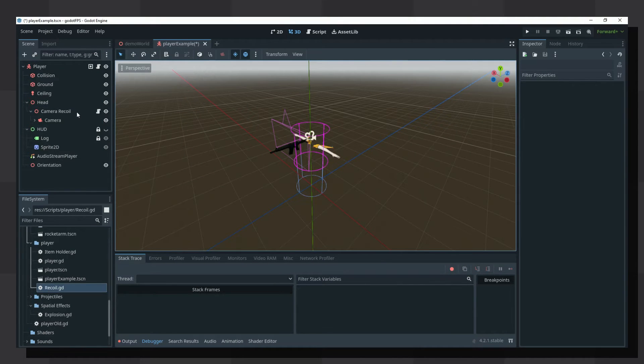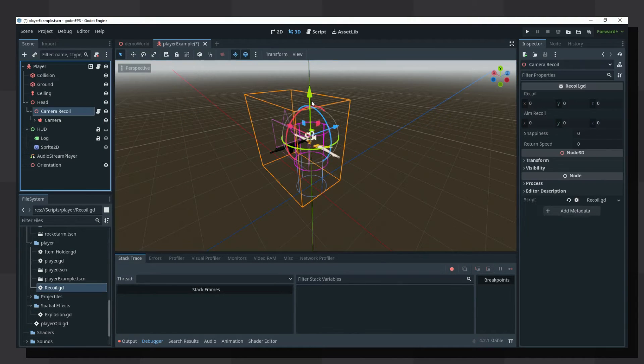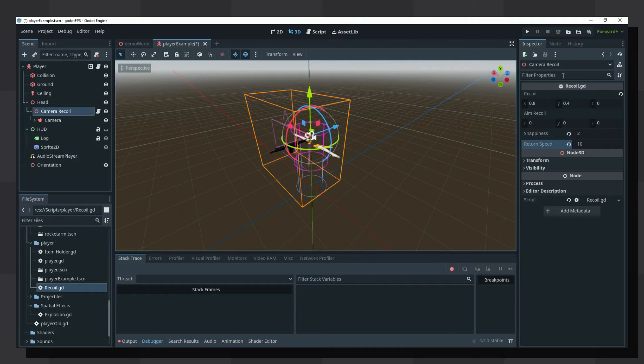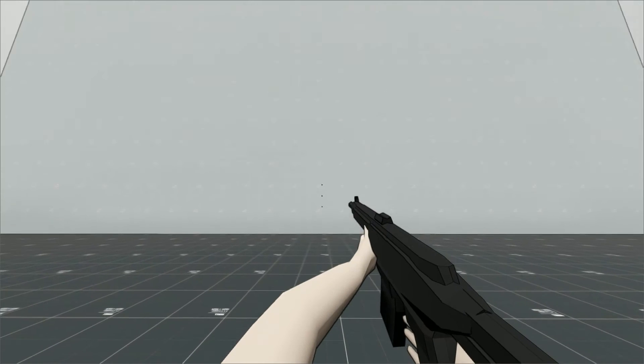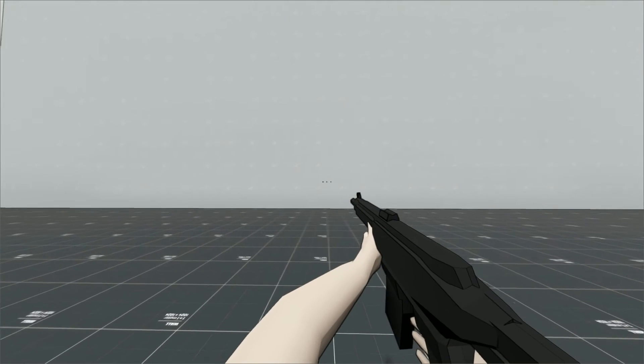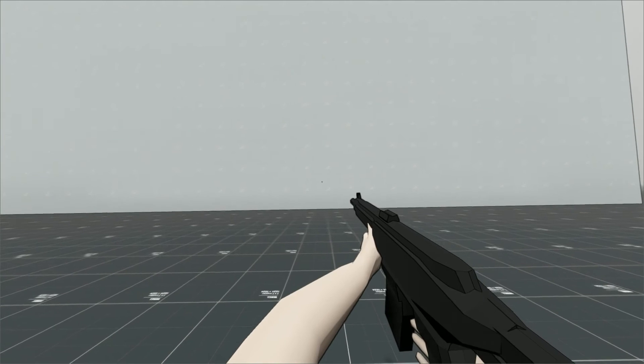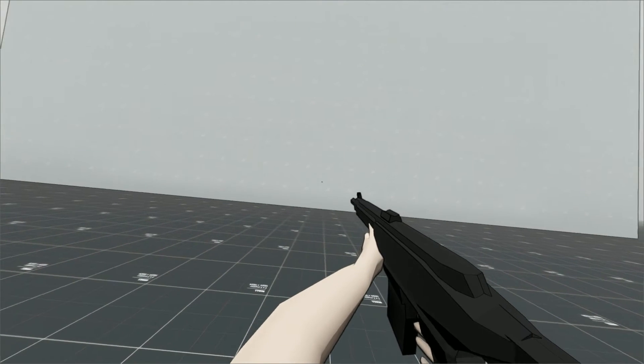Attach the recoil script and set whatever parameters you want. The recoil vector represents the vertical, horizontal and tilt rotation that will be applied to the camera.